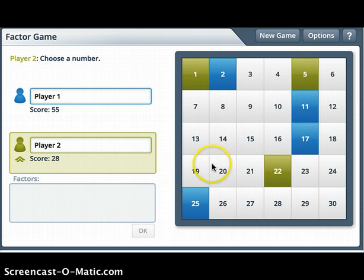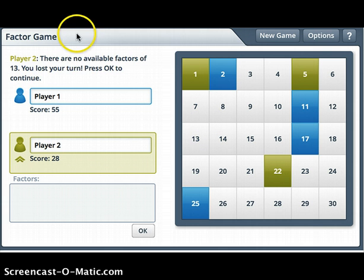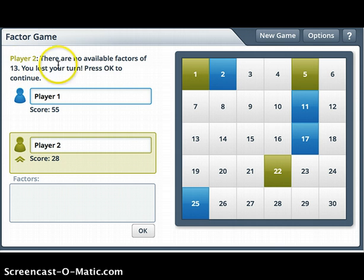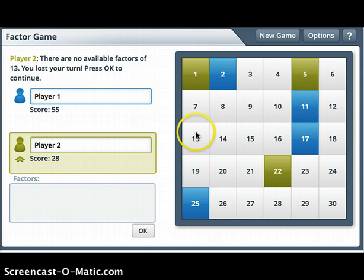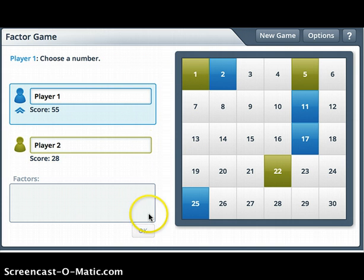Player 2 is going to pick the number 13. But notice — it says there are no available factors of 13 and that Player 2 lost their turn. This is because 13 is a prime number and 1 has already been used. Press OK to continue, so I'll click OK. Now it's my turn again.